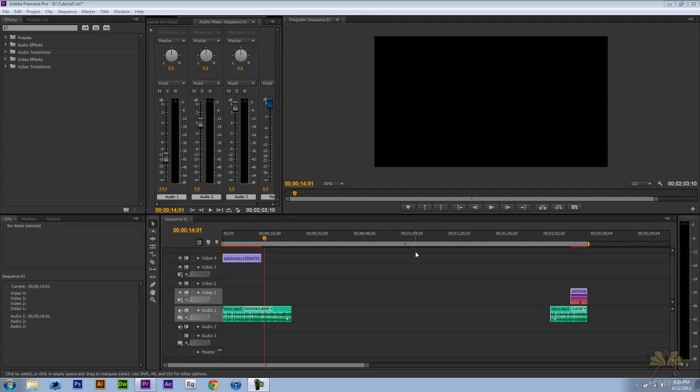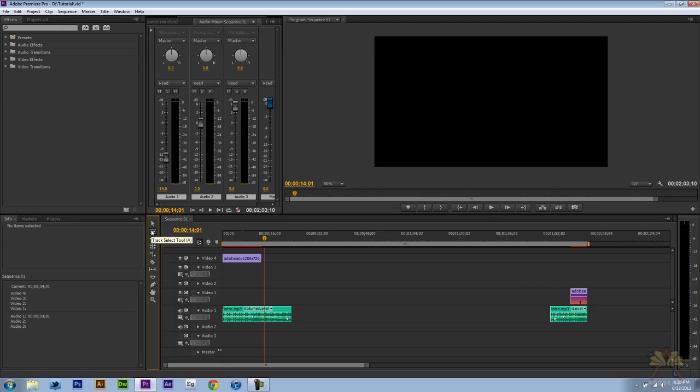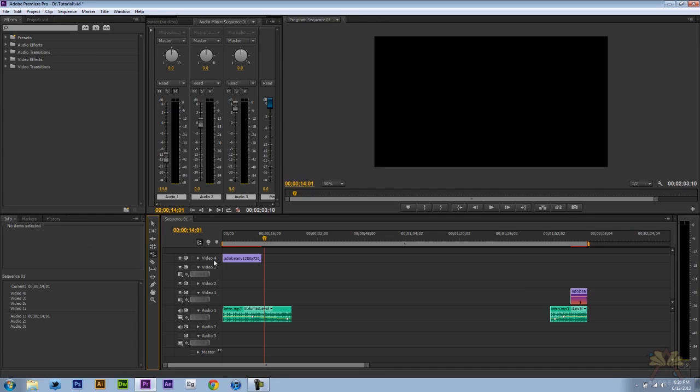The first set of shortcuts I'm going to show you is how to go through the tools. For your first shortcut we're going to select the letter V and this selects the selection tool. Next we're going to press the letter A and that's going to give us the track select tool. Then we're going to go to B and that's going to be the ripple edit. And then R for the rolling edit tool.